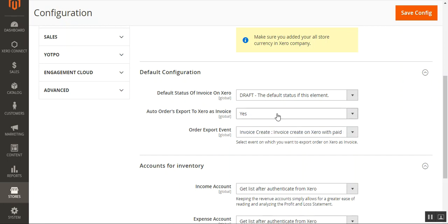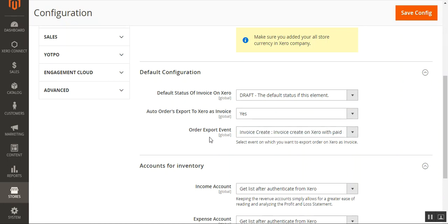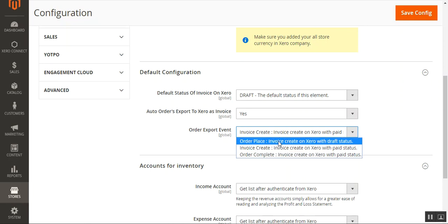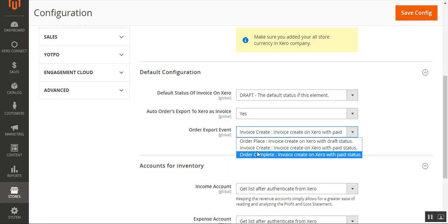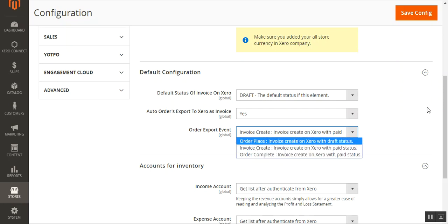The second option is auto order export to Xero as invoice — you can choose Yes or No. If you choose Yes, orders will automatically be exported to Xero as an invoice. If No, the admin needs to export orders manually. The third option is the order export event, where the admin can decide the event triggering automatic export: order place, invoice create, or order complete.